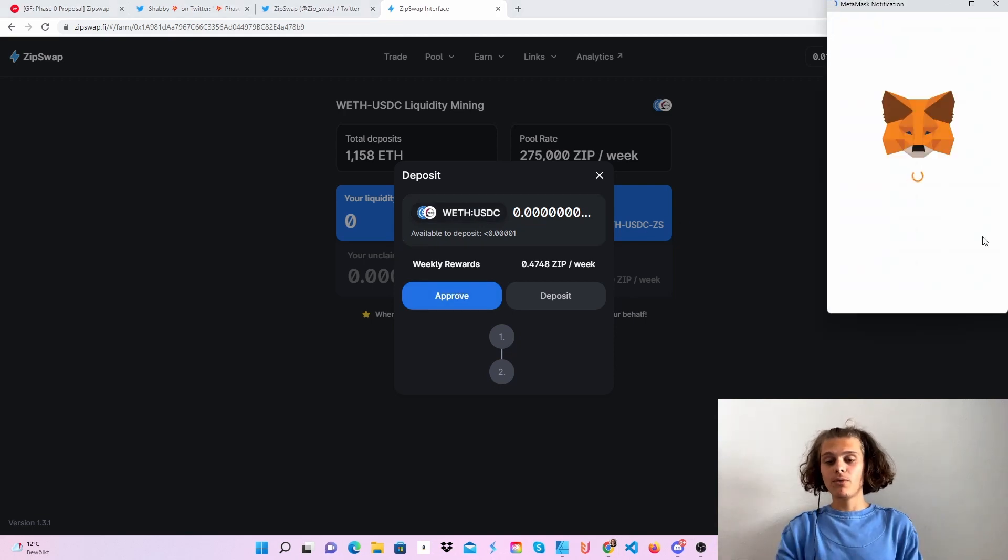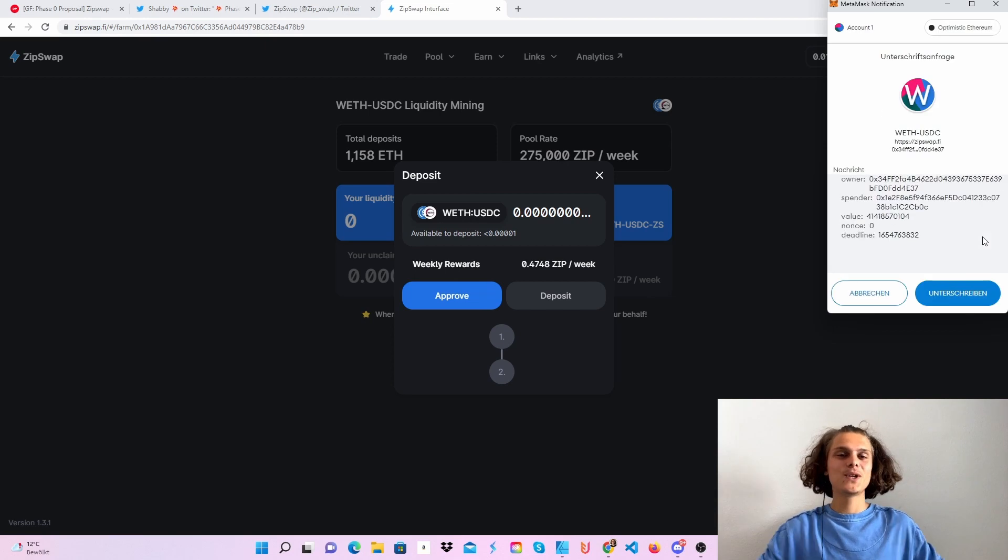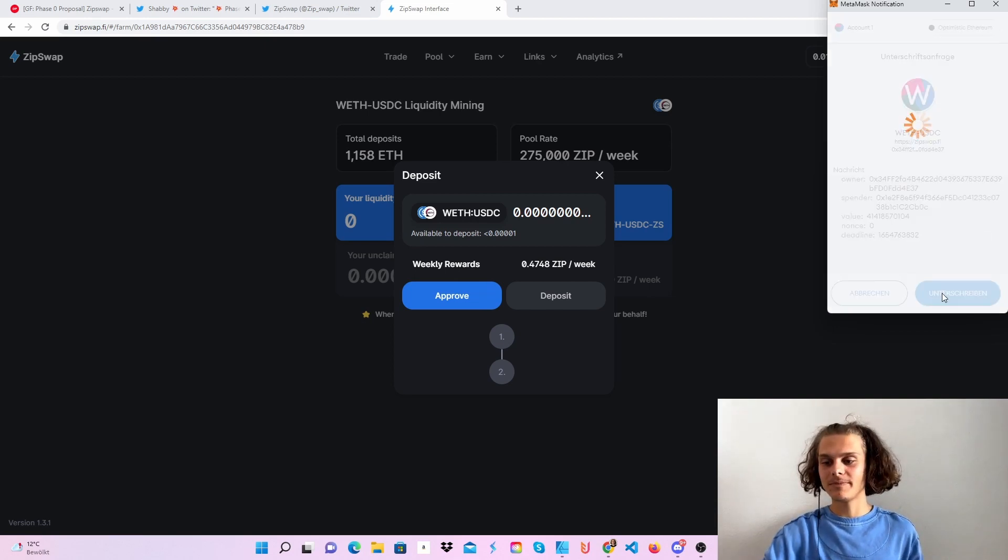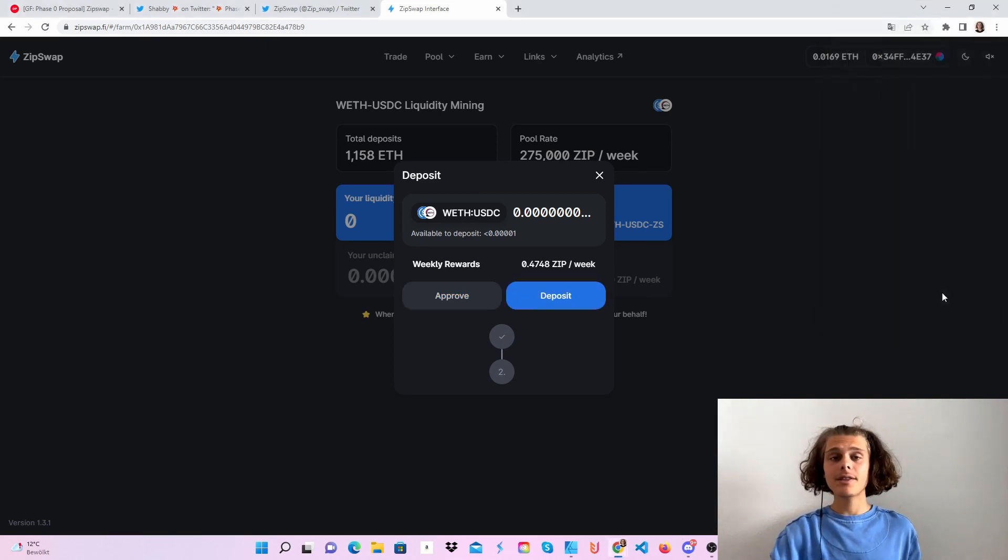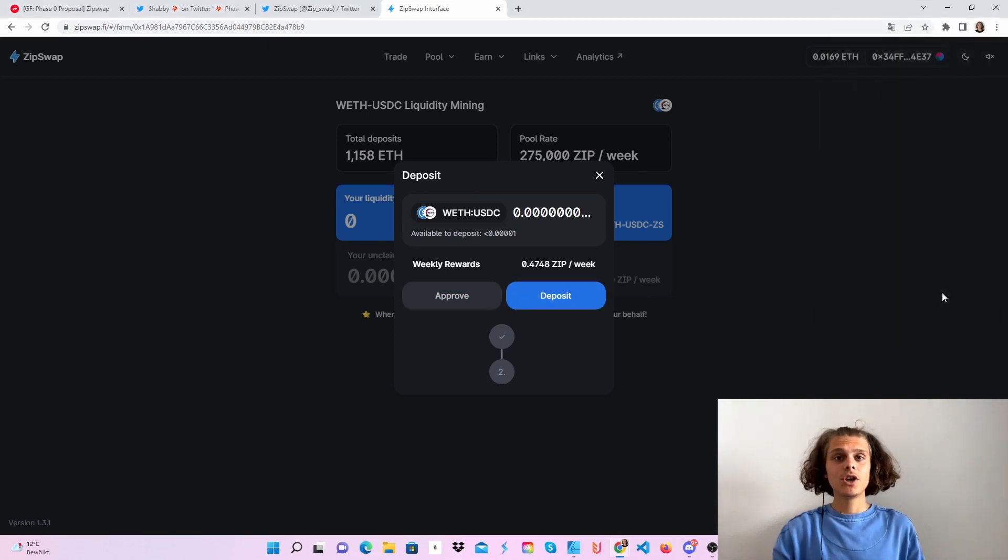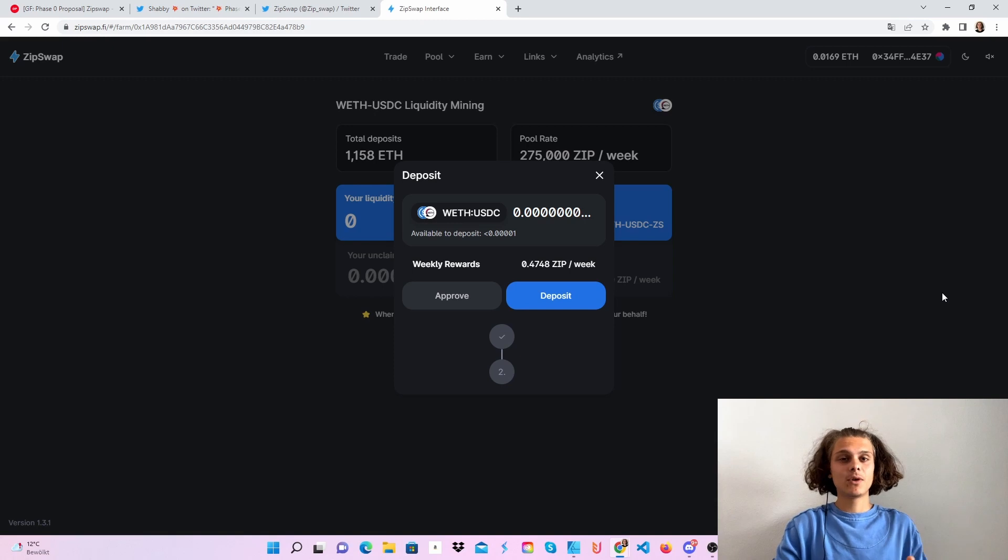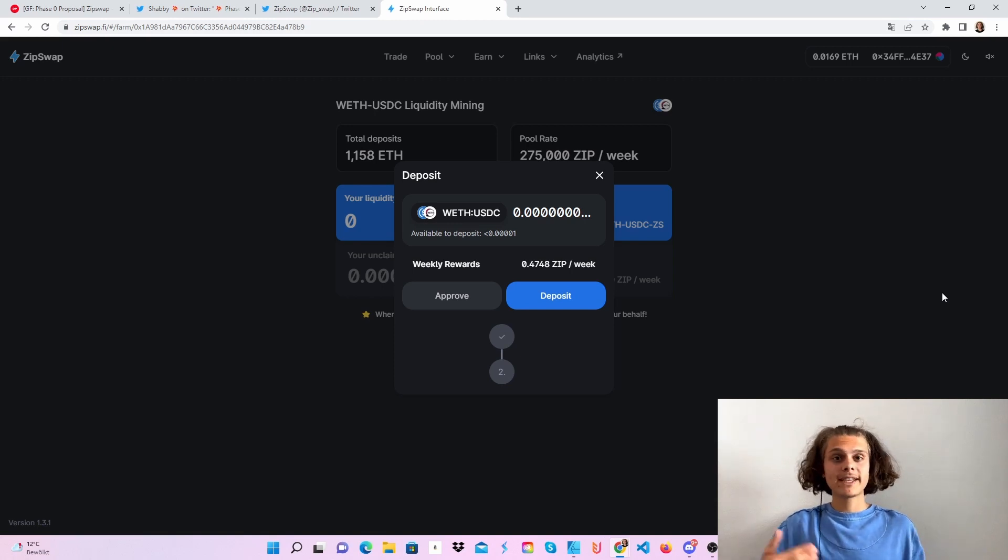Then we should start earning ZIP tokens. This is what you want to do. You want to start earning ZIP tokens so in future you get OP tokens and ZIP tokens from ZipSwap.